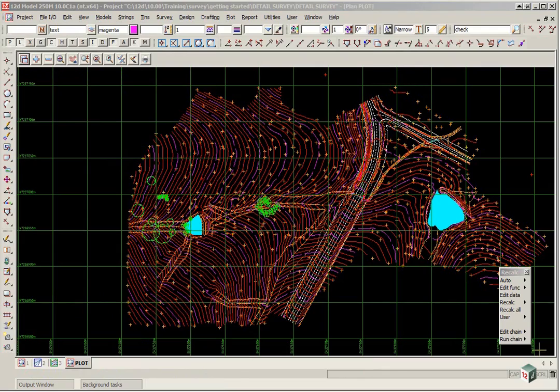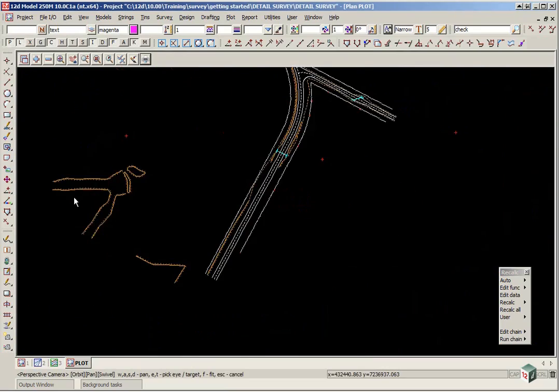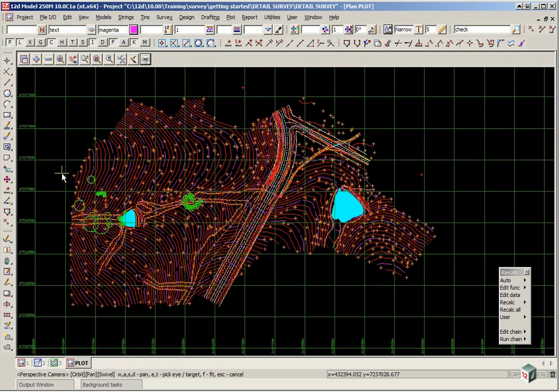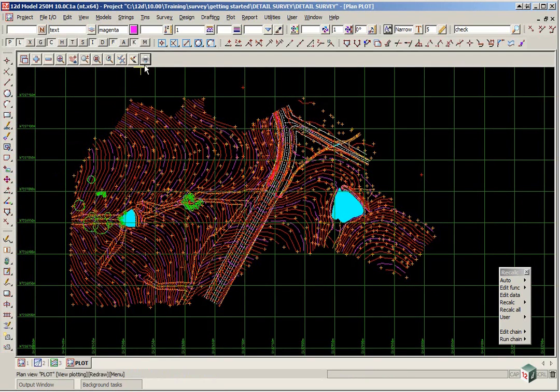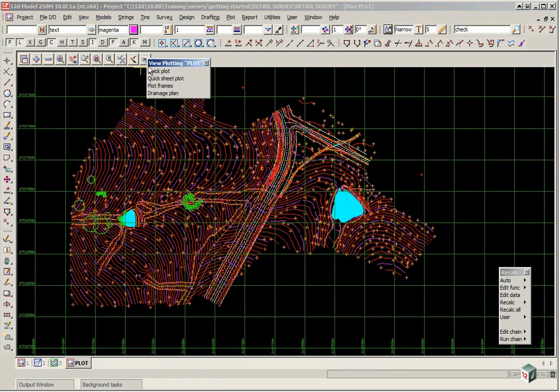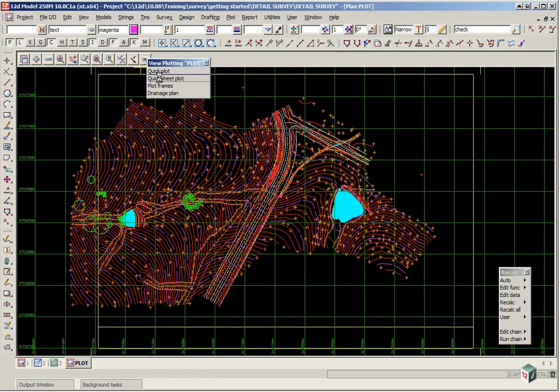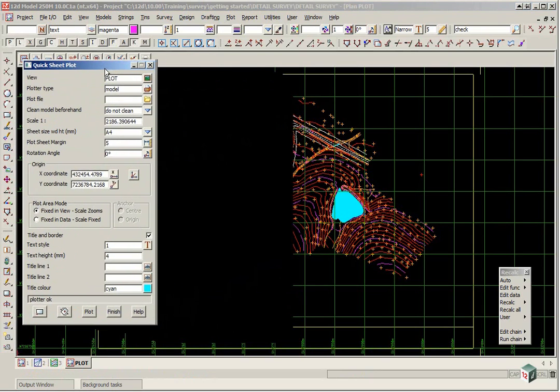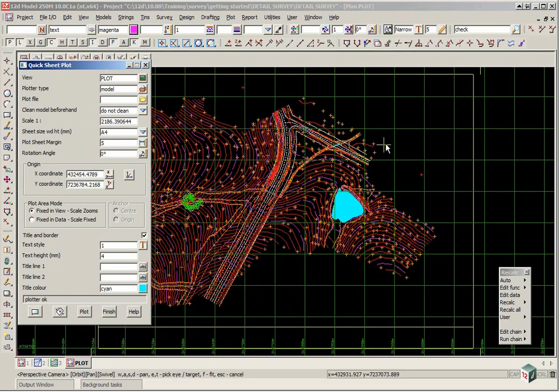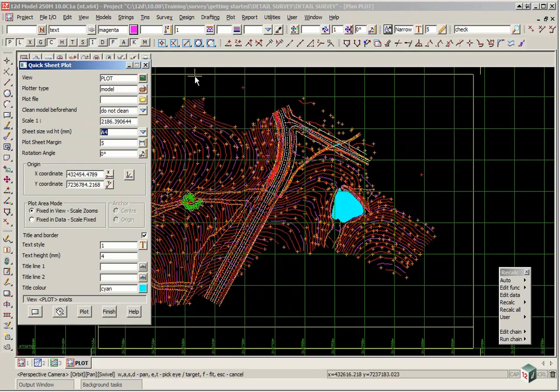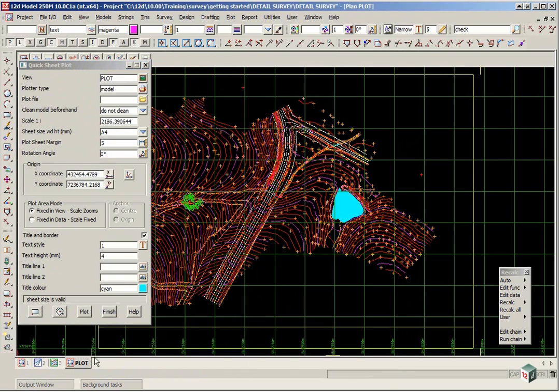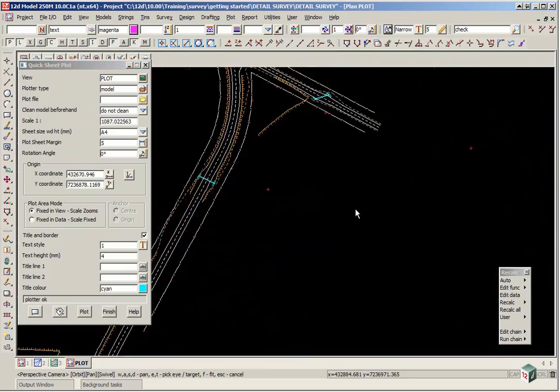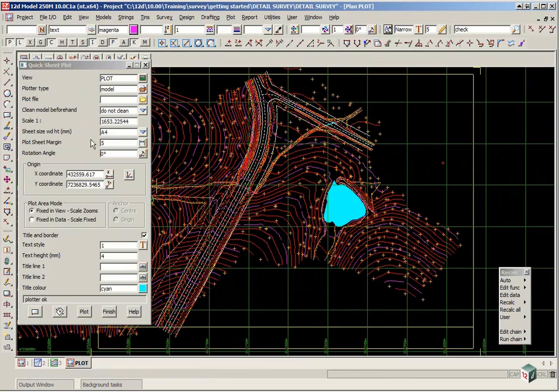There are a number of ways of doing plots in 12D. The first plot we will look at is a quick plot. If you click on the printer icon and click on quick sheet plot.